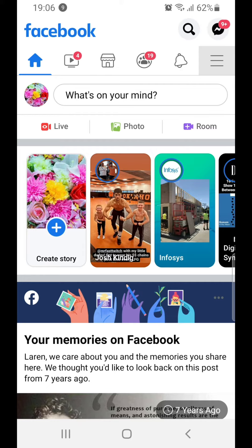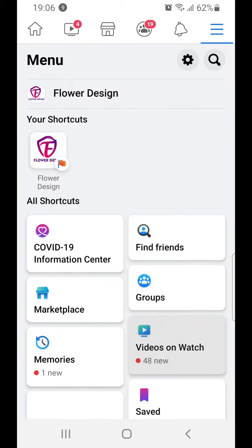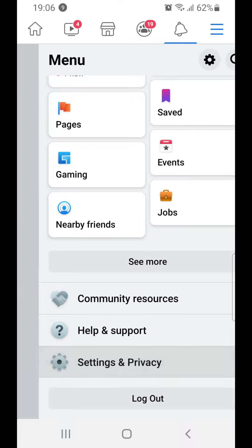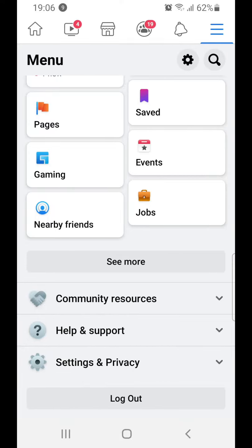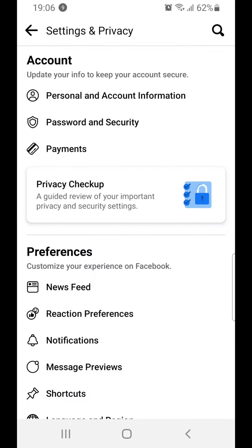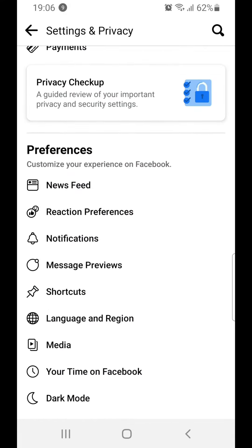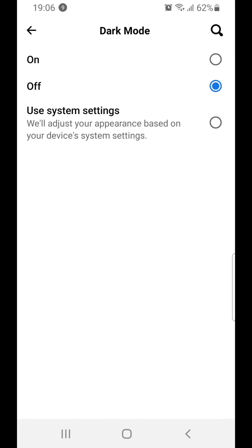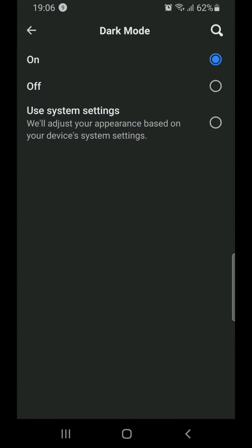Go to the three dots here, just click on it, and after that scroll down until you find Settings and Privacy — click on it. After that go to Settings. Now scroll down just a little bit to see Dark Mode, click on it, and like you see here there is On and Off — just choose On to enable dark mode.